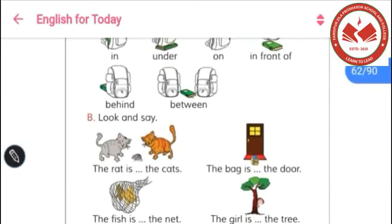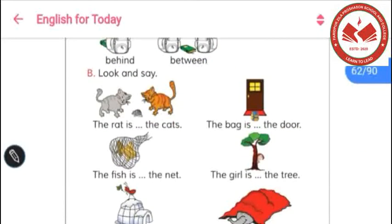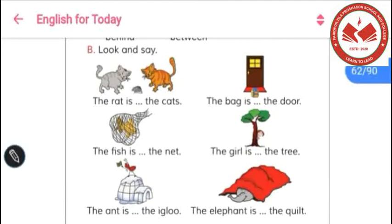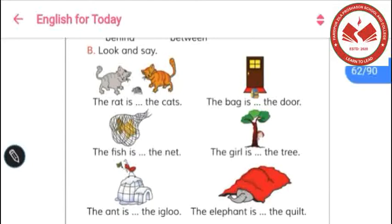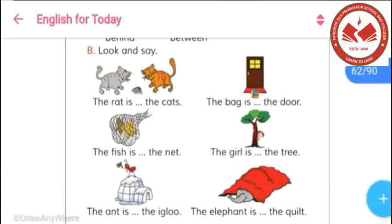Now let's go to another topic. In Part B, 'look and say.' Taking the lesson of prepositions from that part of this page, we now have to fill in the gaps. We have been given some fill-in-the-gap exercises to complete with prepositions, taking the lesson from that part of this page.